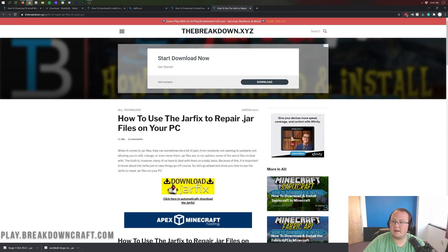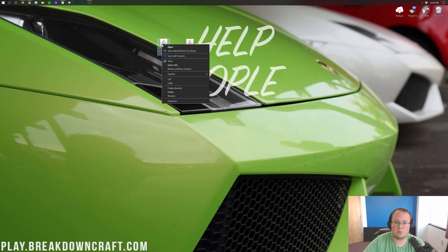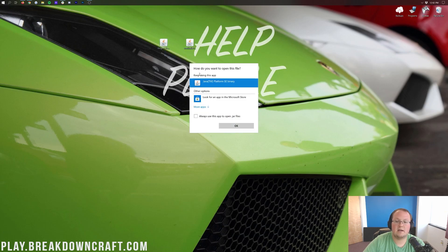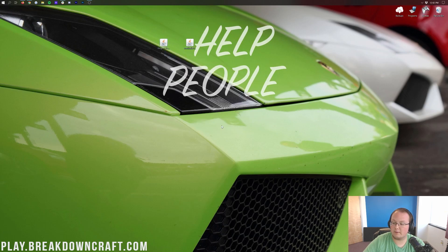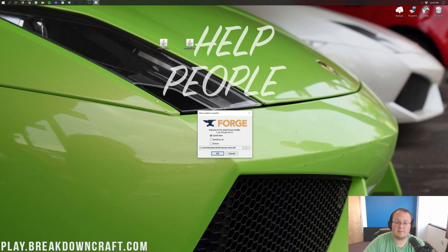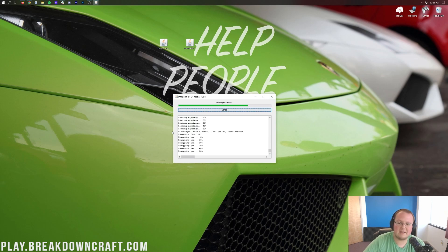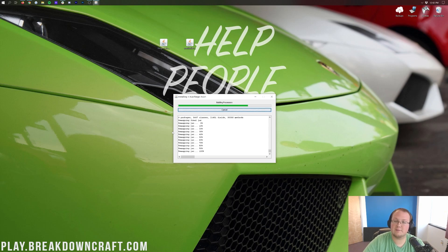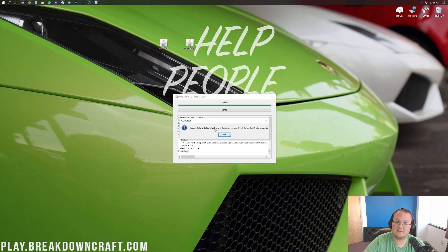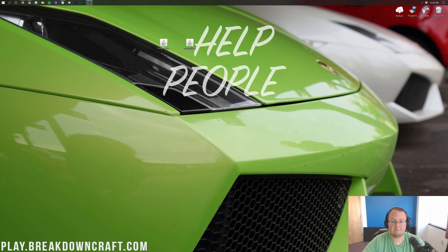We can go ahead and right-click on Forge, click Open With, click on Java, and click OK. It's going to open up the mod system installer for Forge. Just click on Install Client and click OK, and it will go ahead and do everything it needs to do to get Forge installed. It will then say 'Successfully Installed Client Profile Forge, version 1.16.4.' Click OK, and now it's time to get WorldEdit installed.